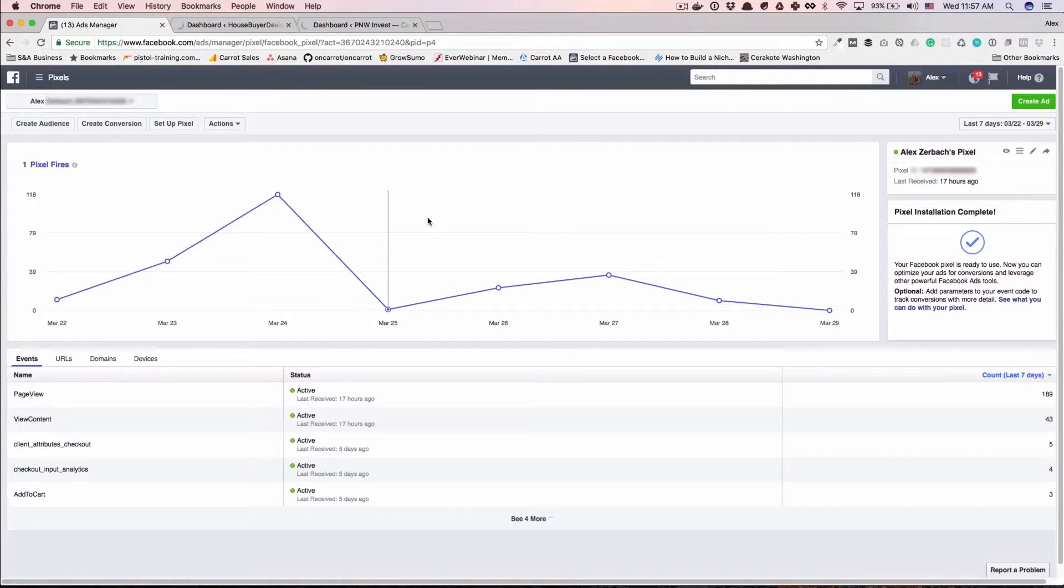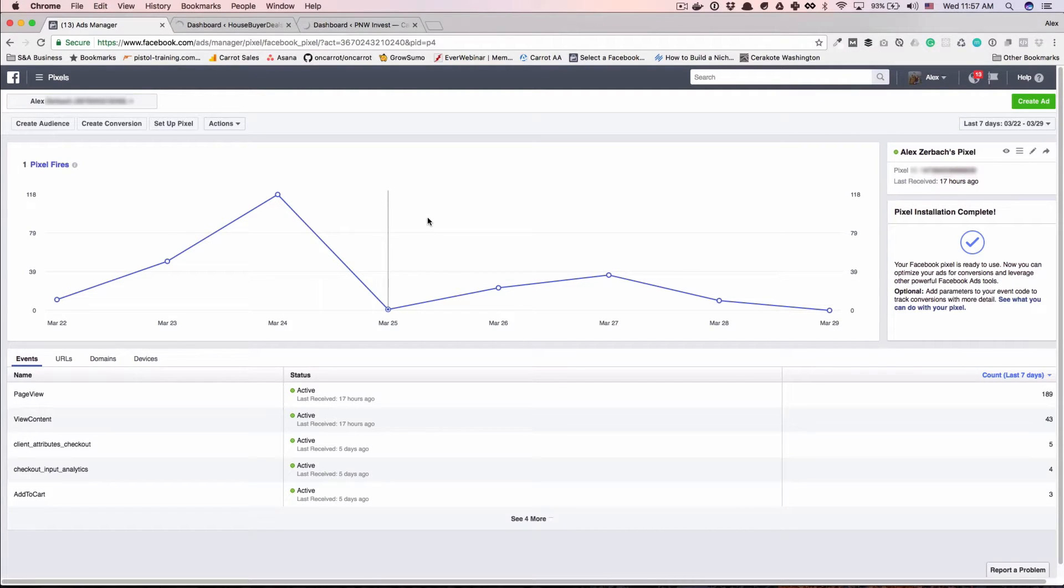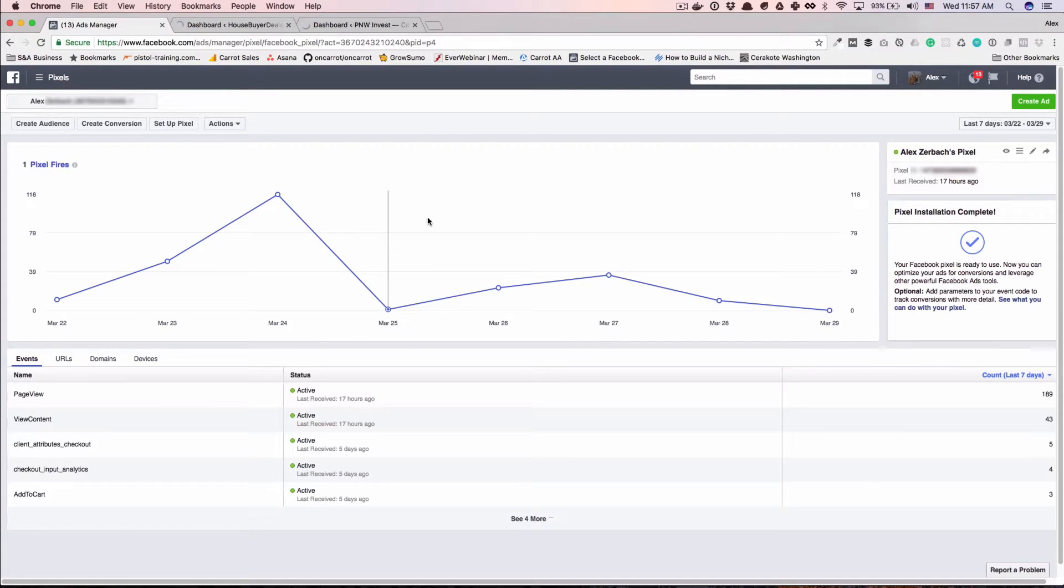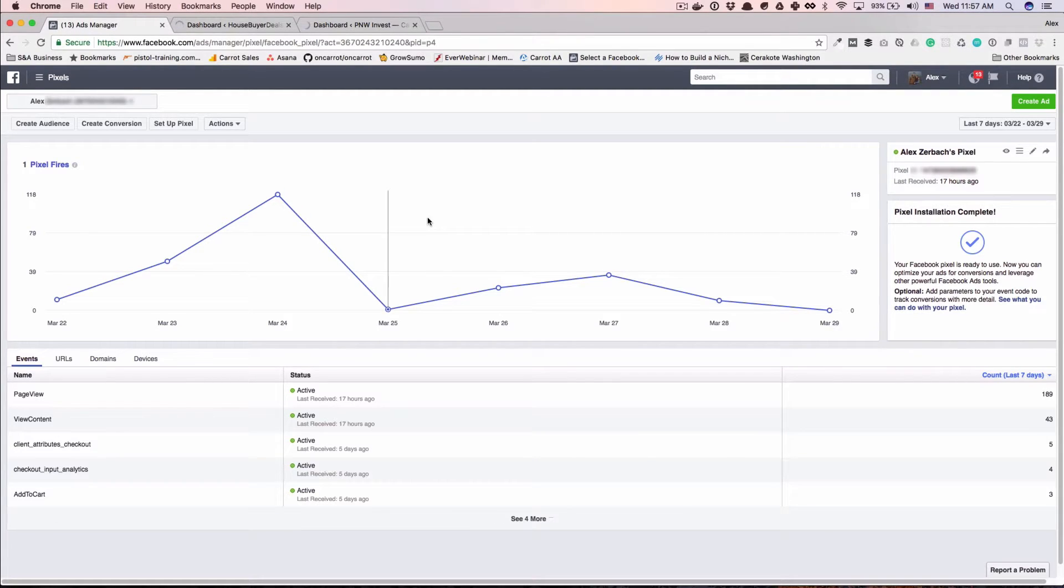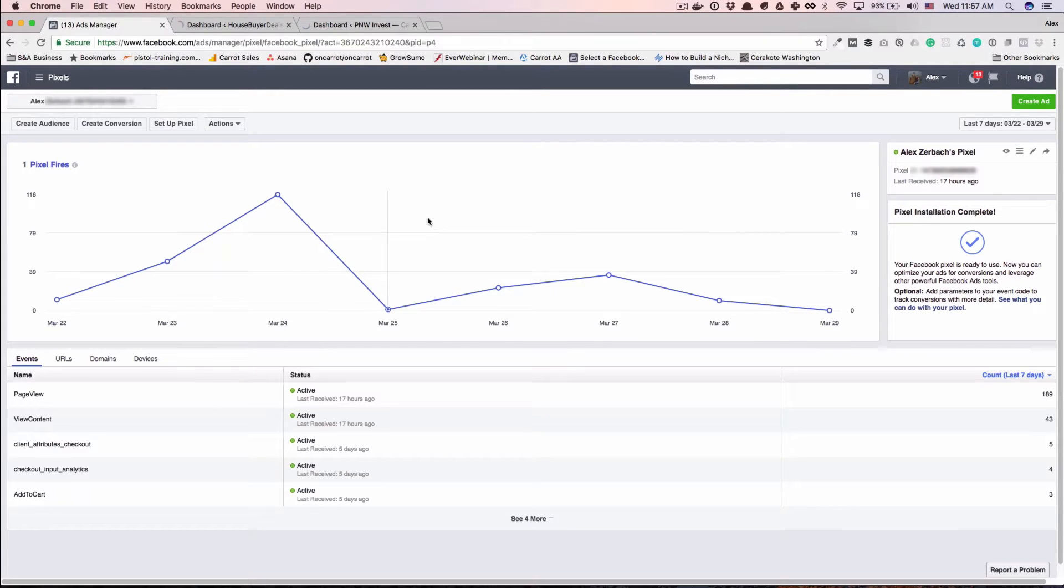All right, so I'm super excited to make this video for you guys today. Some of the most common questions we get at Carrot revolve around Facebook and specifically the Facebook pixel. It can be a lot to understand at first, but once you see the power behind the Facebook pixel, you will come to appreciate what Facebook has basically given you. In this video, I want to answer some of the most popular questions we get asked and try to shed some light with some quick and very to the point answers.